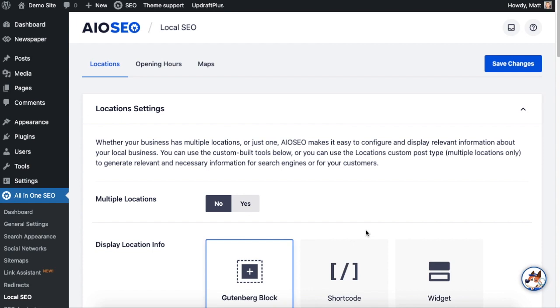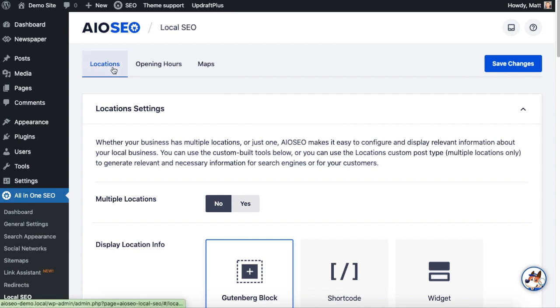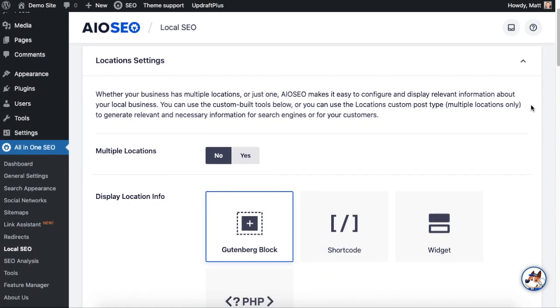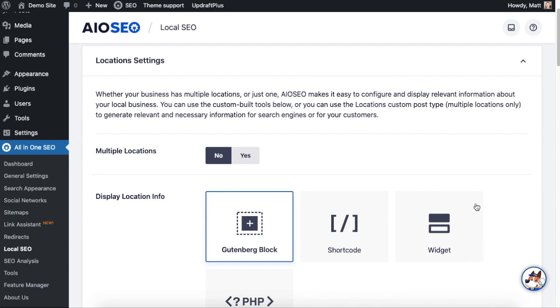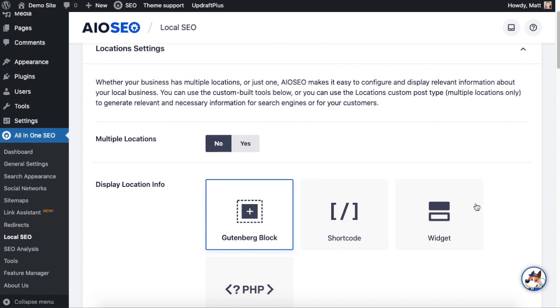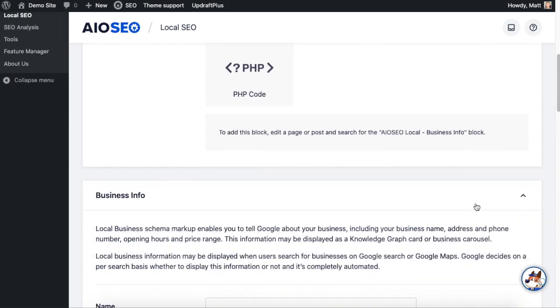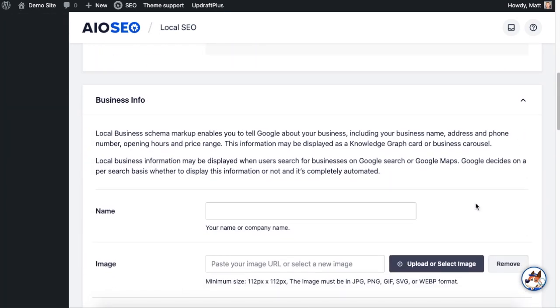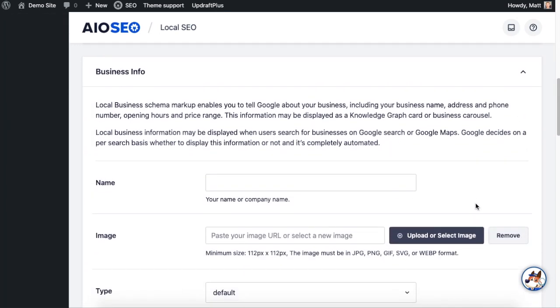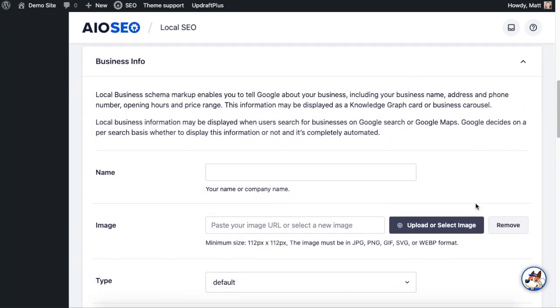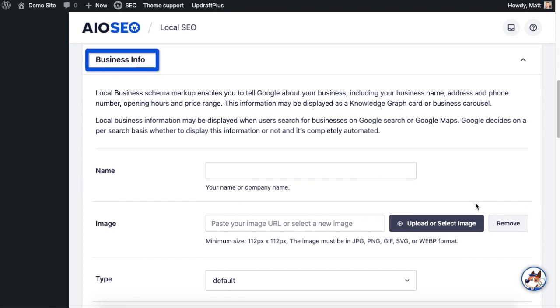So this Local SEO add-on is a pretty powerful feature, does lots of different things. But today we're just going to focus on how to add your business to Google Maps. In the tabs up top, make sure you're on the Locations tab. Below that we have this Location Setting section, and this is speaking to how you would want to display a map of your business on your website if you embedded a map. We're not going to talk about that in today's video.